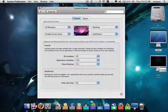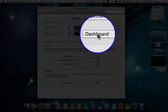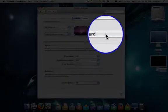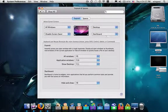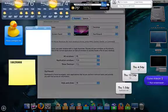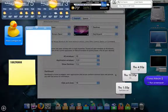The next is the Dashboard Exposé. This, in my lower right corner, when the mouse is moved there, will bring up the Dashboard, so I can view and interact with my widgets.